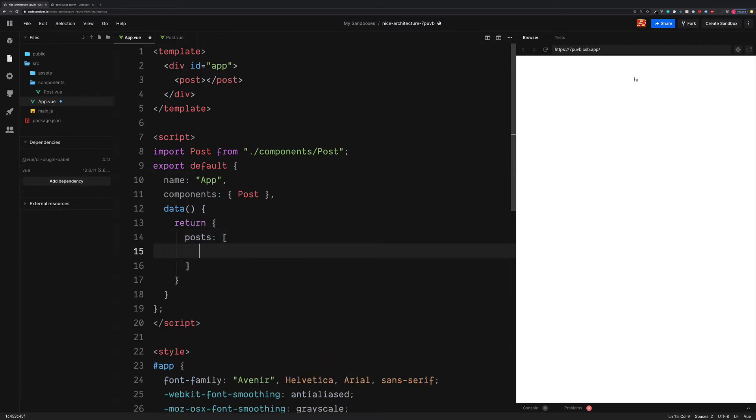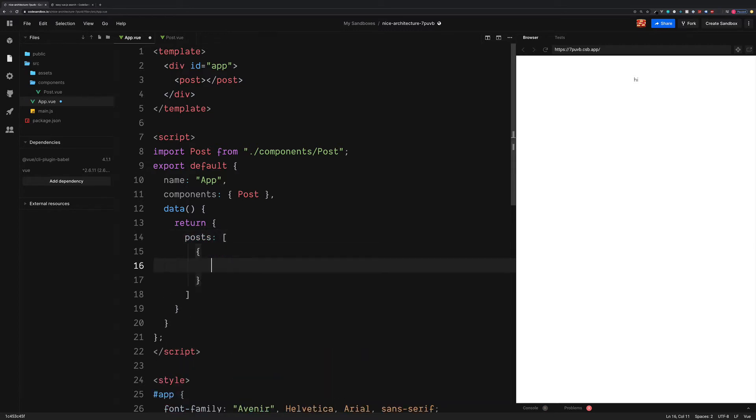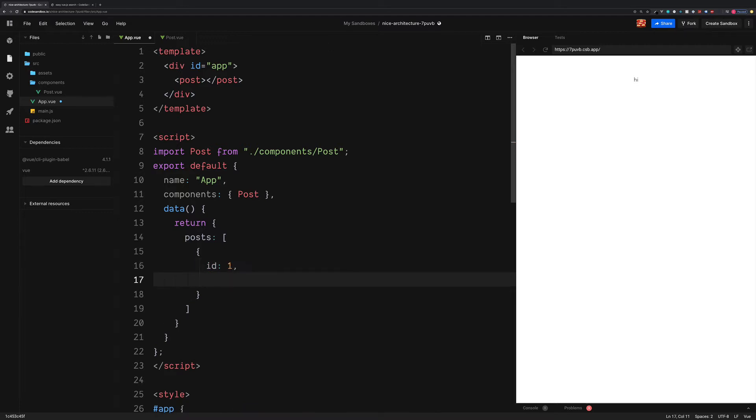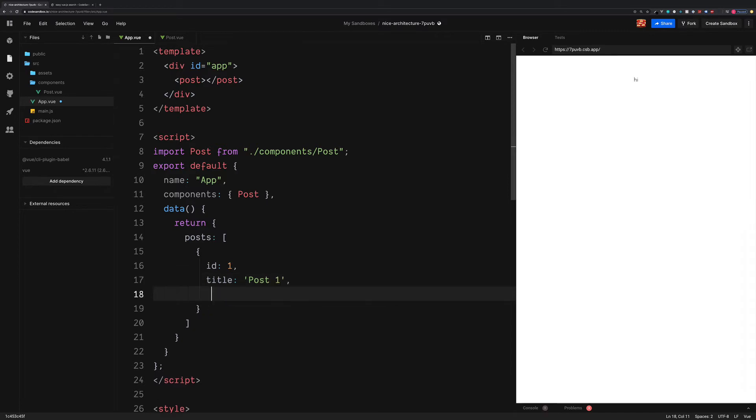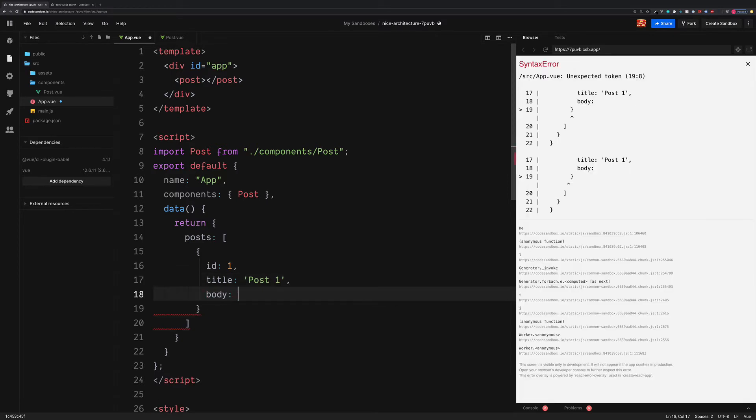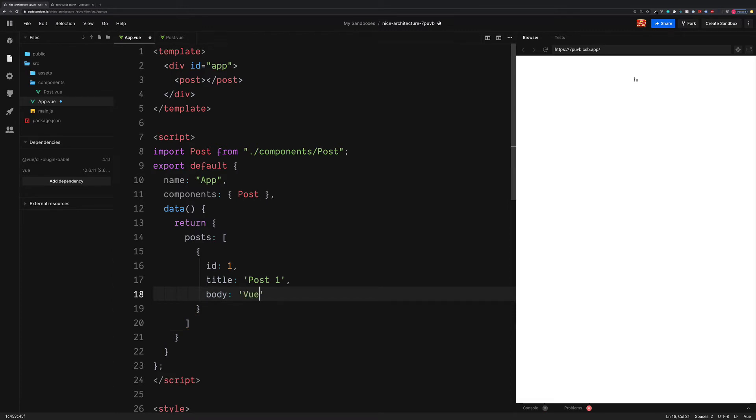This is going to be an array of objects. We need to add an ID to each one of these. I'm going to go for one, the blog post title of post one, and also the blog post content, which we'll add in the body. Let's go for Vue.js is cool.